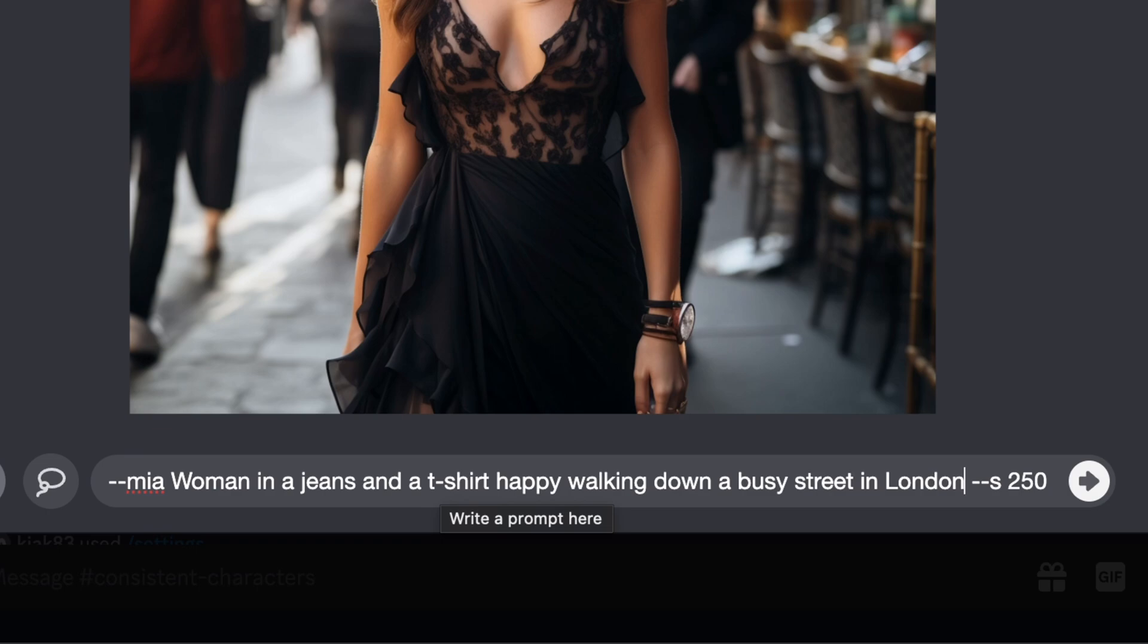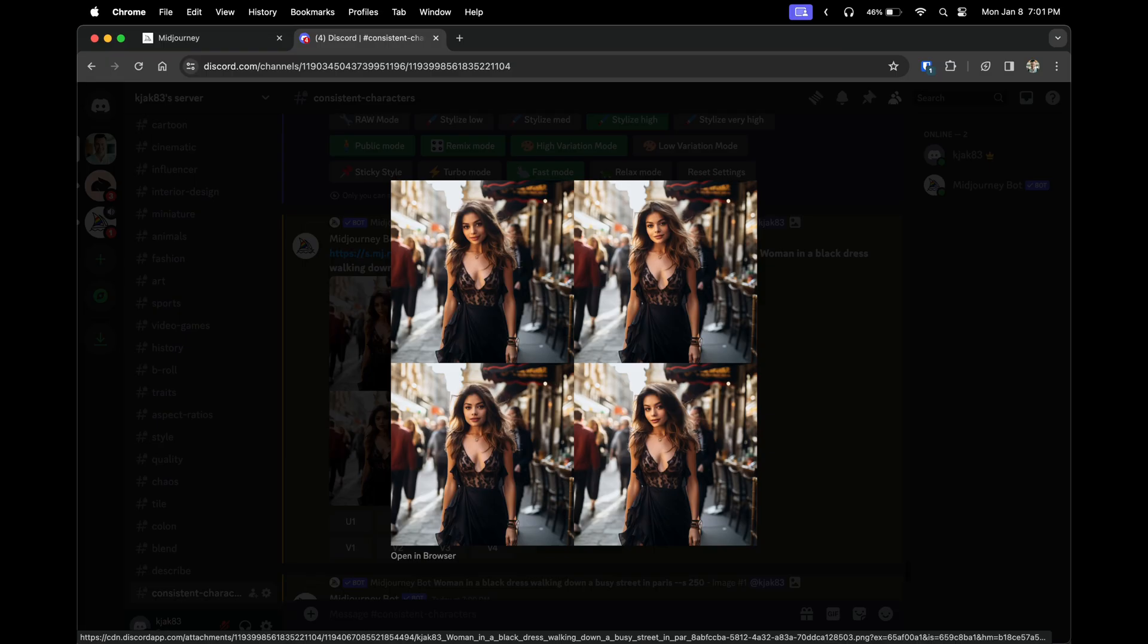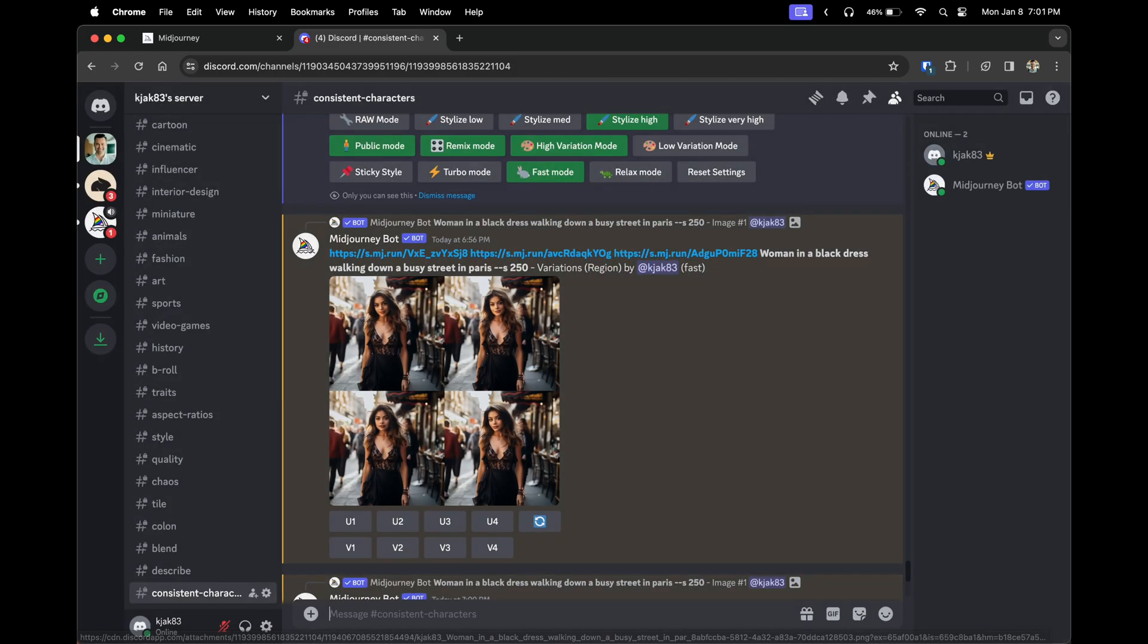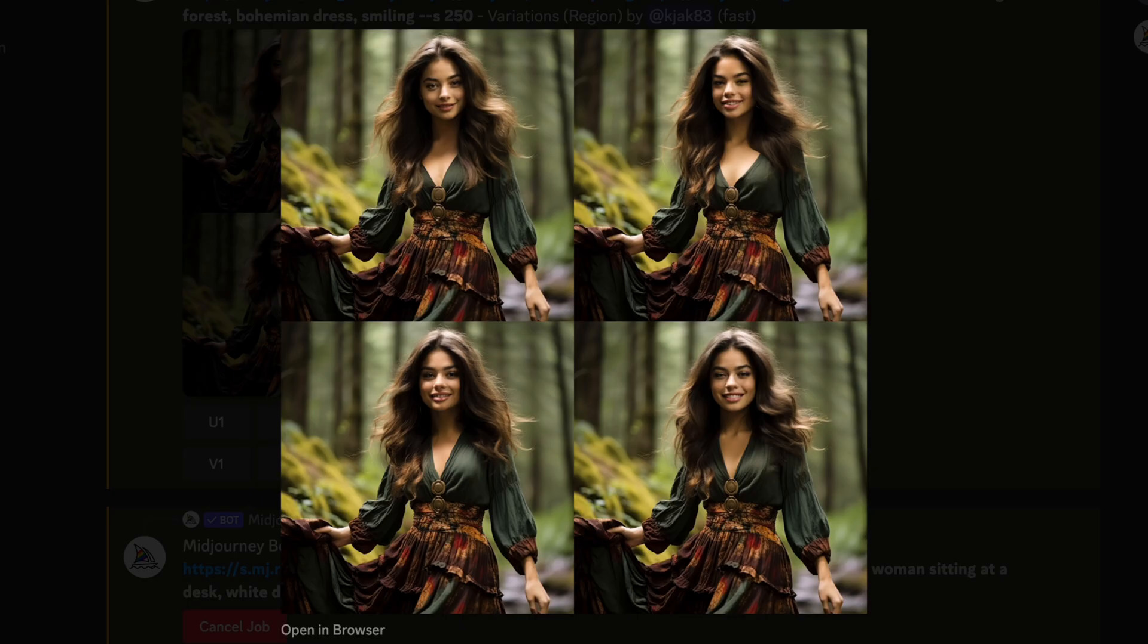I'm going to show you a few more examples of inputting the consistent character into a number of different scenes. Here's another example. This time the character is walking through a forest.